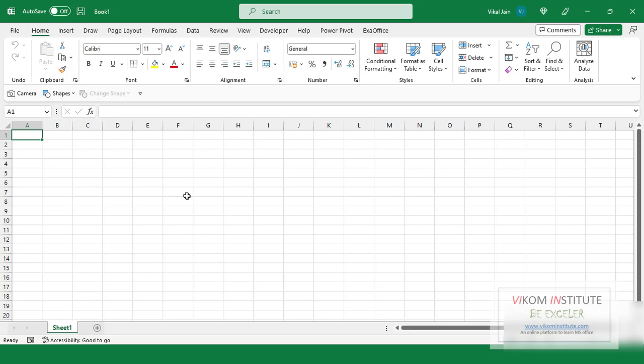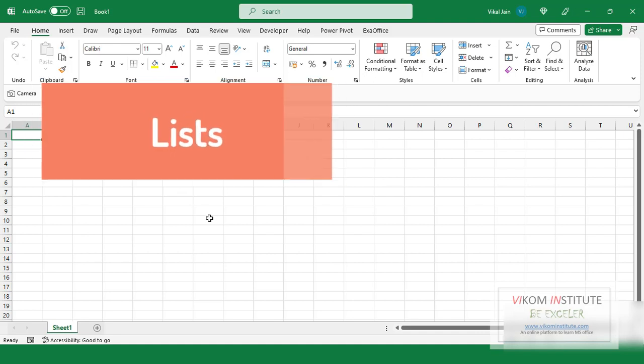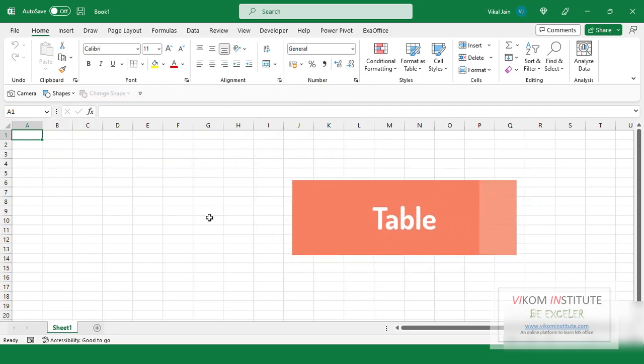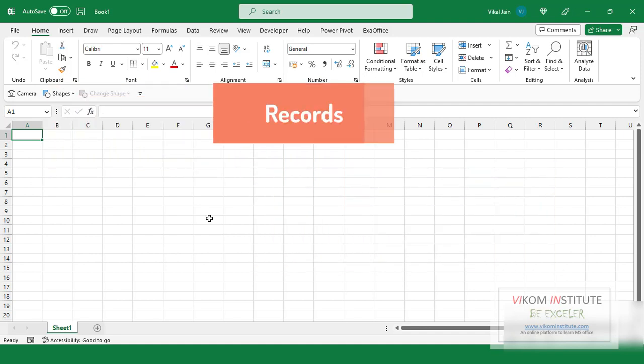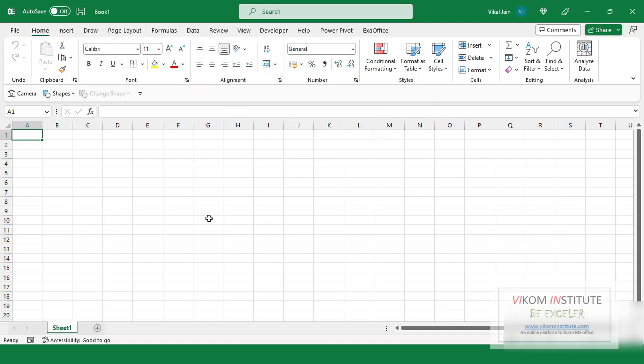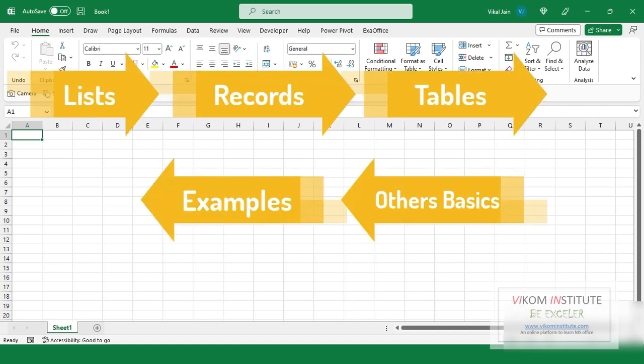Whenever we are talking about Power Query, we need to learn three things: first is list, table, and records. Generally people get confused in these three things. We are going to talk about list in two sessions, and after that we are going to deal with records, then with tables, then we will move on to little basic things, then we will combine data and get the desired results.